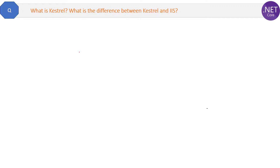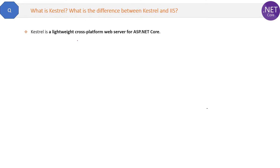Here is the question: what is Kestrel? What is the difference between Kestrel and IIS? Let's see the definition of Kestrel first. Kestrel is a lightweight cross-platform web server for ASP.NET Core. Cross-platform means it can work with any operating system and different web servers like IIS, Nginx, and Apache.